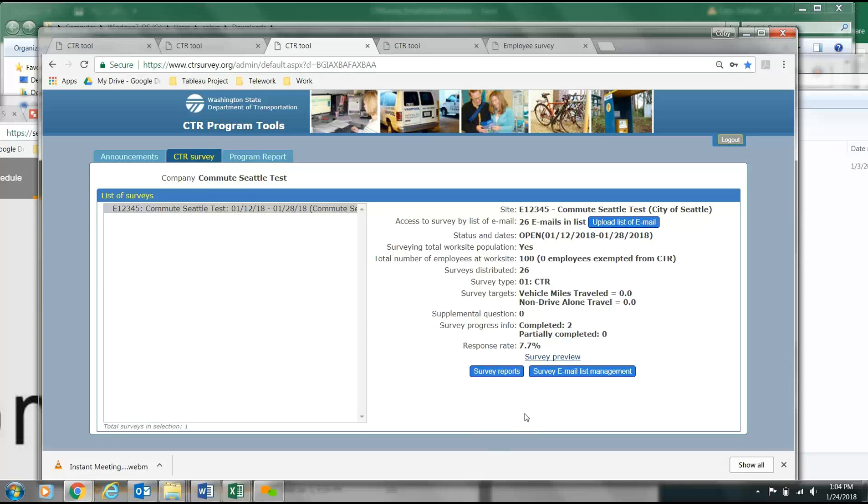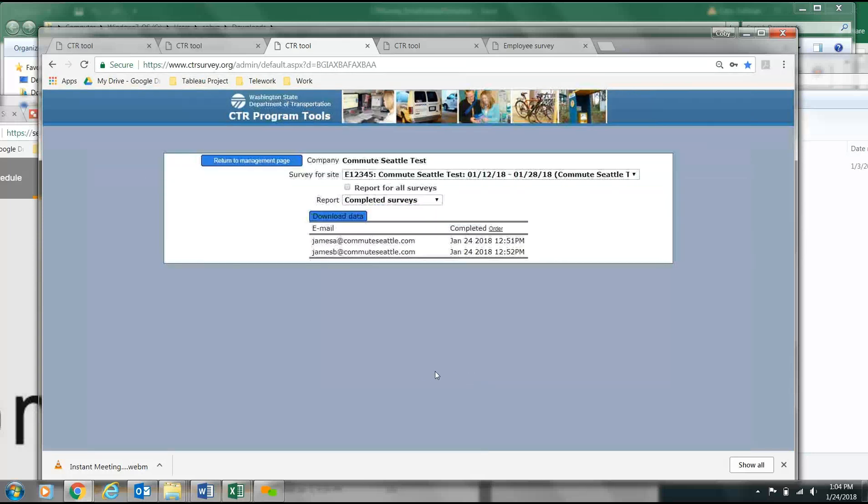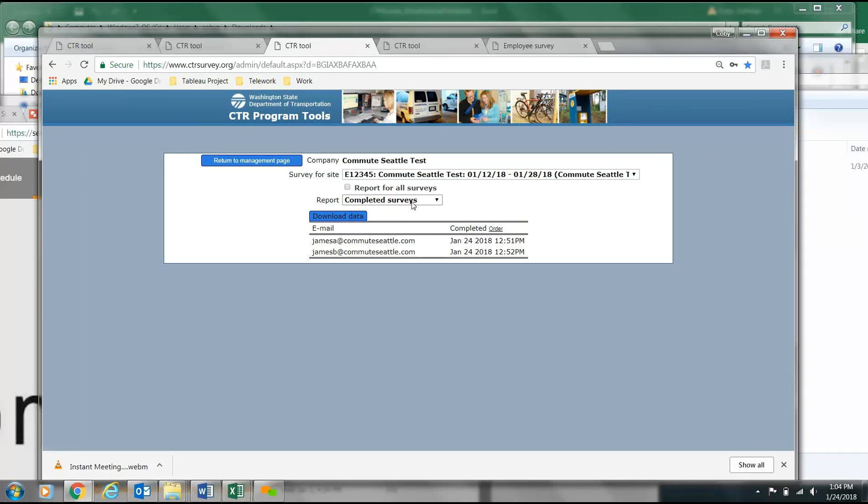Locate the button labeled Survey Reports. From the drop-down menu, you'll be able to see who has completed the survey by selecting Completed Surveys. In this case, we have two. Now, you'll be able to see the list of the email addresses that have completed their survey.